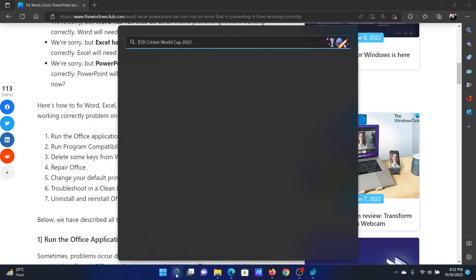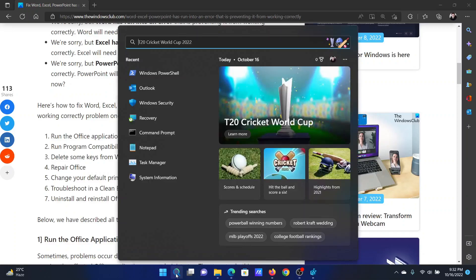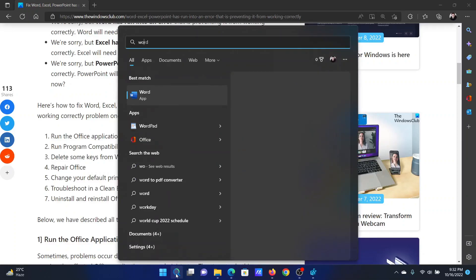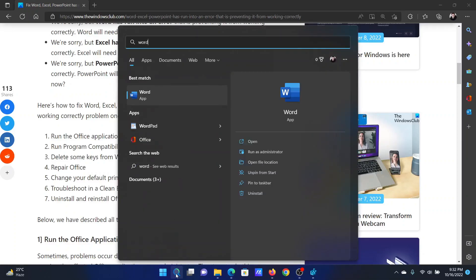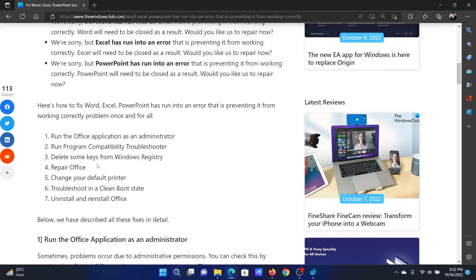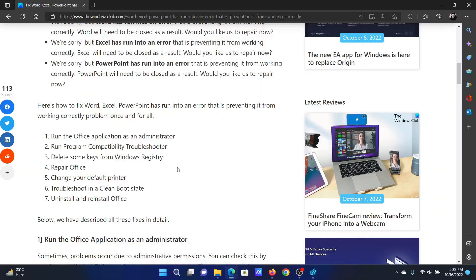The first solution is very simple: try opening the application. Let's say it is Microsoft Word — simply click on 'Run as Administrator' corresponding to it.